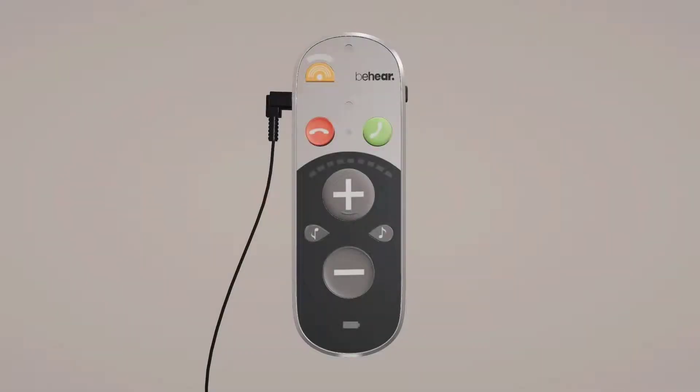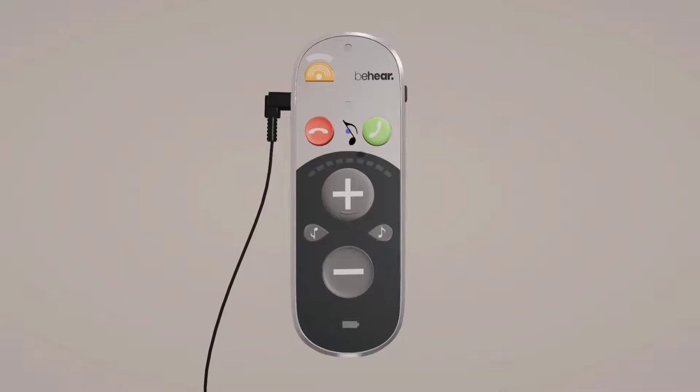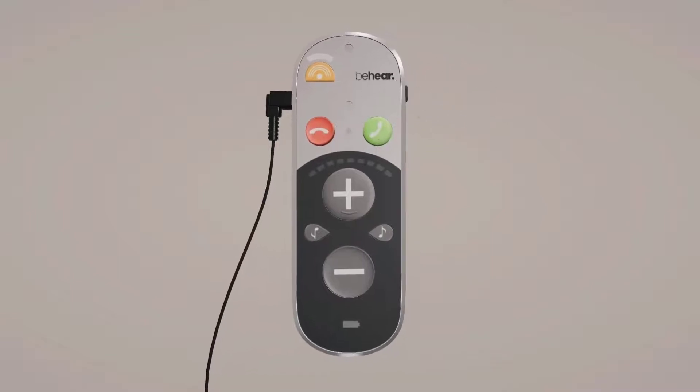Once Smarto has been paired successfully, the Bluetooth connection LED will be blue. Now all mobile and internet calls will be routed to your Smarto headset.